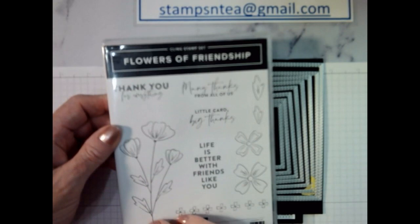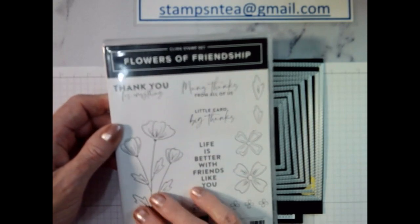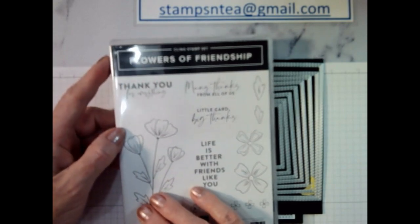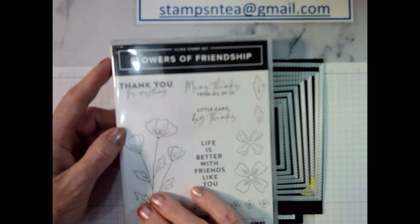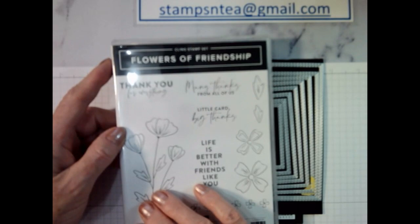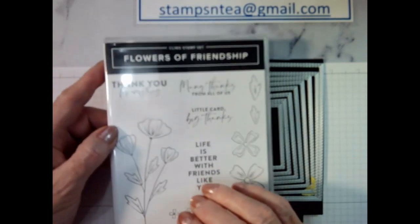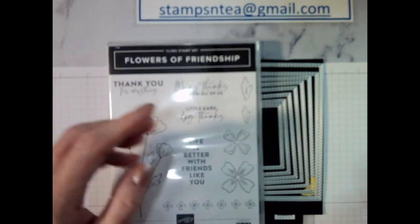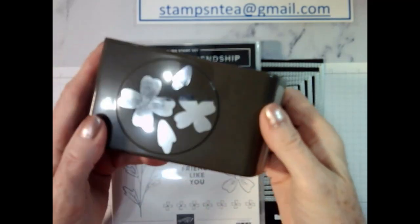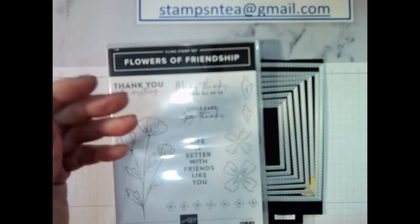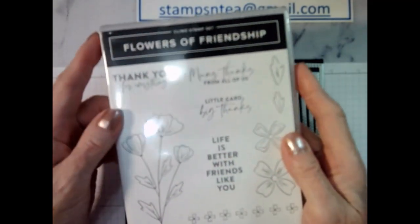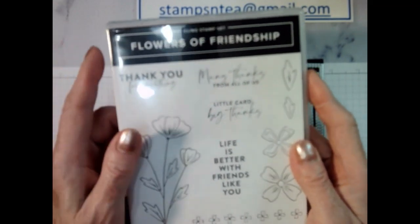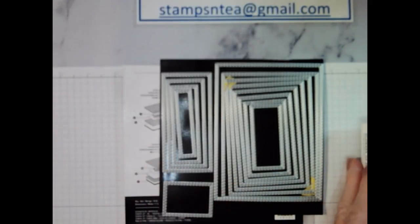We're going to use the Flowers of Friendship stamp set. It's on page 73 in the annual catalogue and it coordinates with the flowers and leaves punch. So you've got flowers and leaves on the same punch. So it coordinates with that and works very well. So that's the stamps that we're going to use.